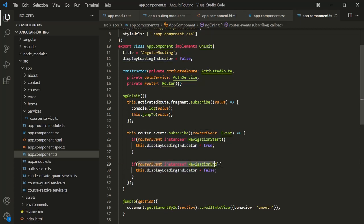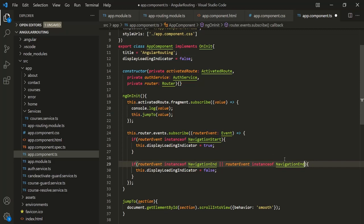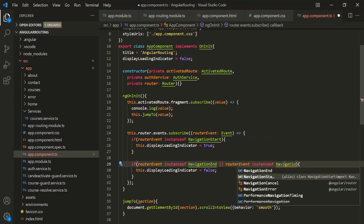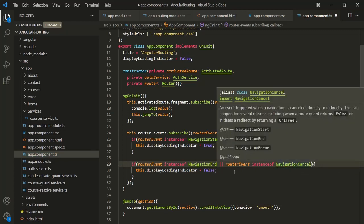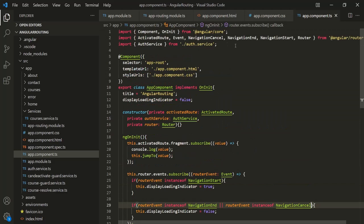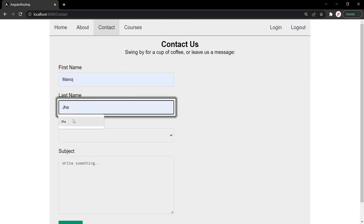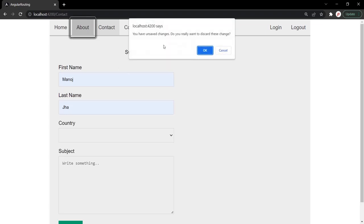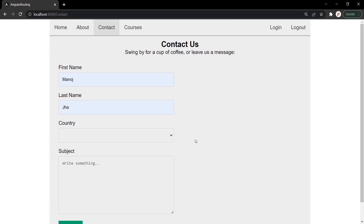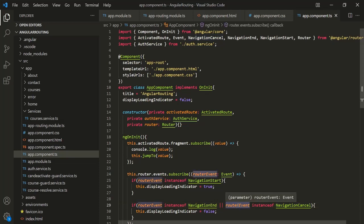So when the NavigationCancel event happens, we also want to set the displayLoadingIndicator property to false. Let's add that check using an OR operator: also check if routerEvent is an instance of NavigationCancel, and import it from @angular/router. Now if we save the changes, make the form dirty, and try to navigate away, clicking Cancel will no longer leave the loading indicator displayed.